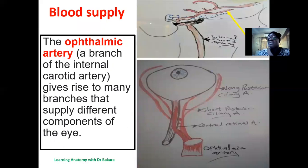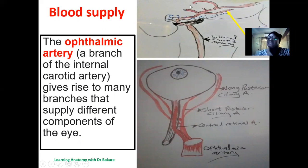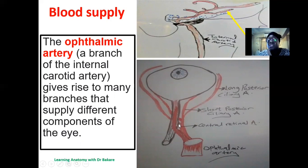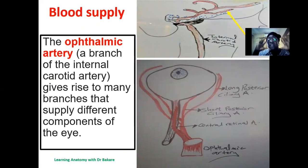The blood supply of the eye comes from the ophthalmic artery, a branch of the internal carotid artery. This artery gives off a number of divisions to supply the eye: the central retinal artery runs along the optic nerve to supply regions around that space; the short posterior ciliary artery supplies the posterior part of the eyeball; and the long posterior ciliary artery runs more anteriorly.